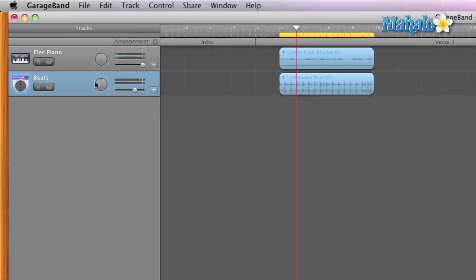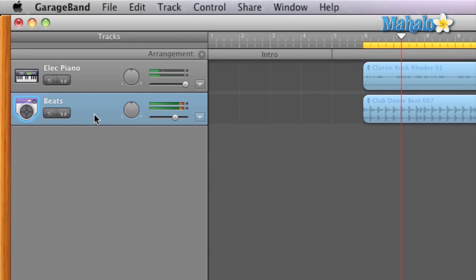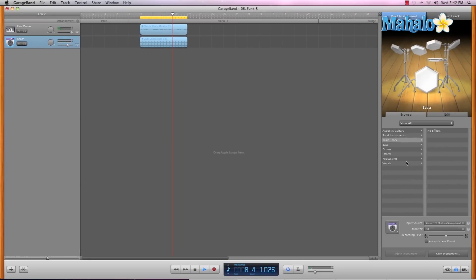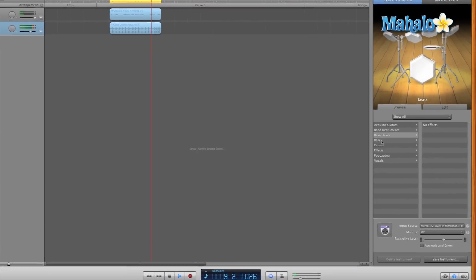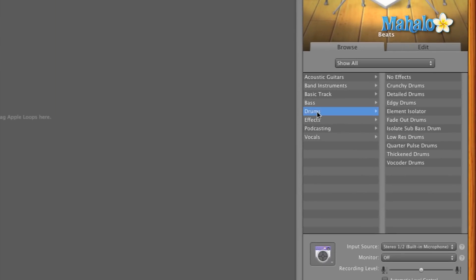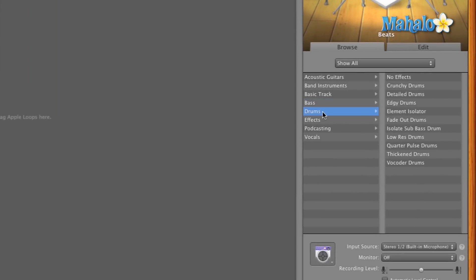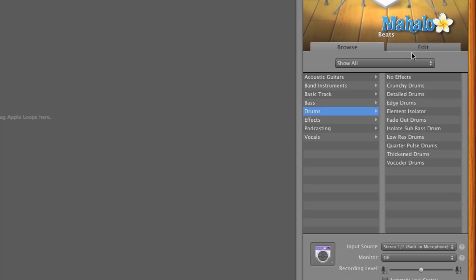Since this track that we're selected on is beats, I mean, we could go to drums or we could go to bass. Probably be best to go to drums. And if we want a certain sound, we can select any of these and then GarageBand will automatically apply effects, such as reverb and compression and whatnot.